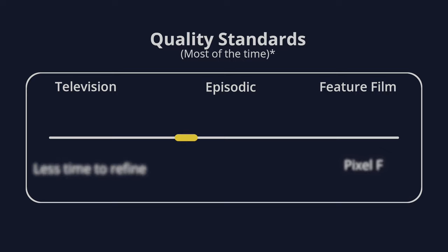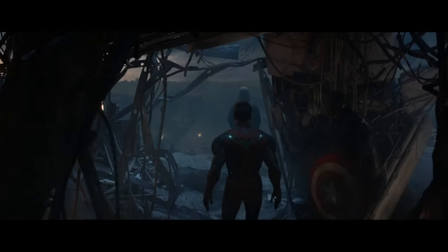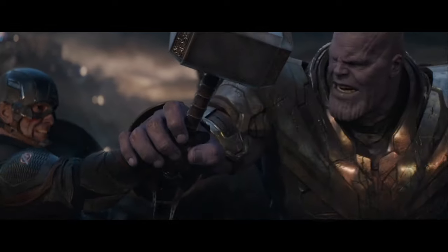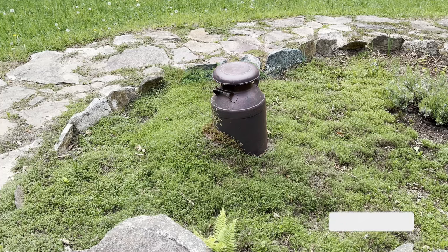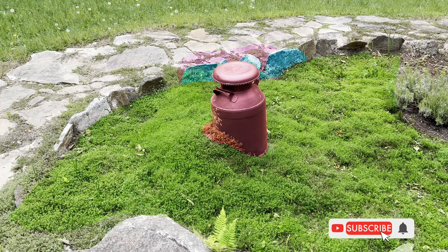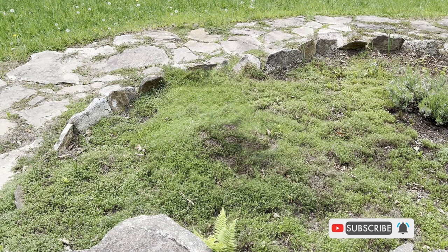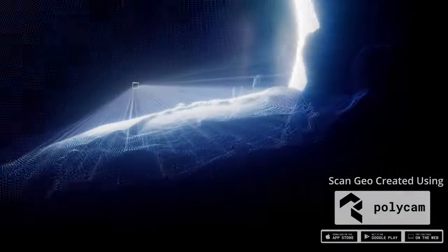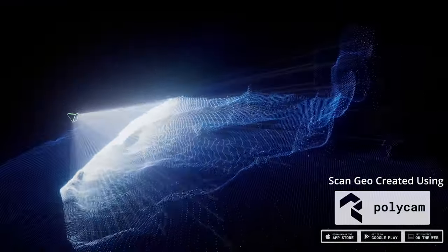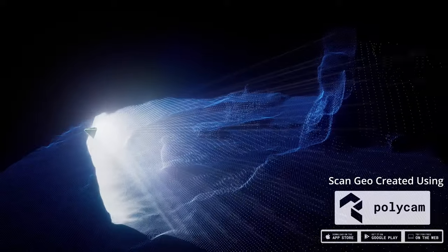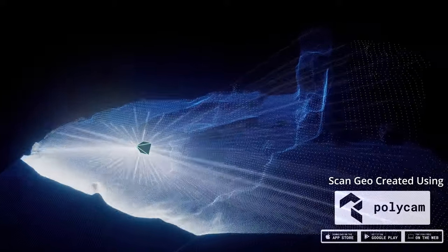Television episodic and films have different requirements. My background is working in feature films, so we'll be talking about the techniques used for this level of work professionally. By the end of this video, you'll be able to look at a scene and break down the steps necessary to approach a clean plate with moderate difficulty, as well as understanding different methods of 3D reconstruction.